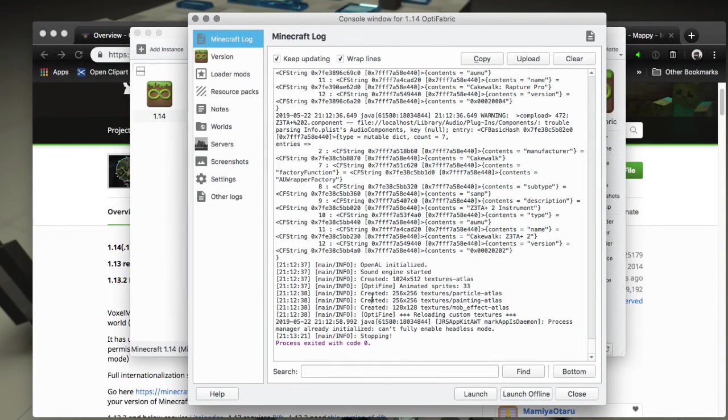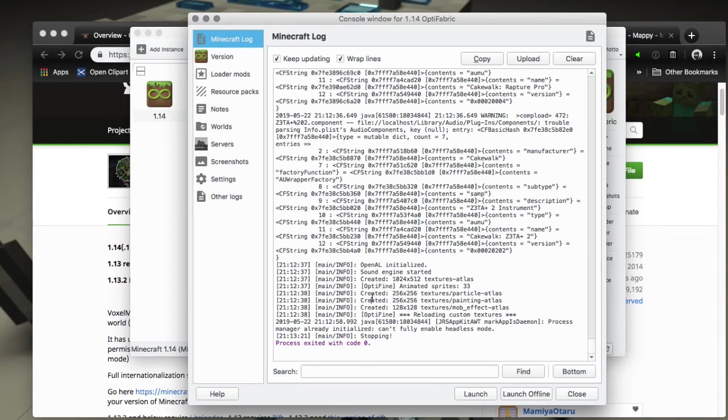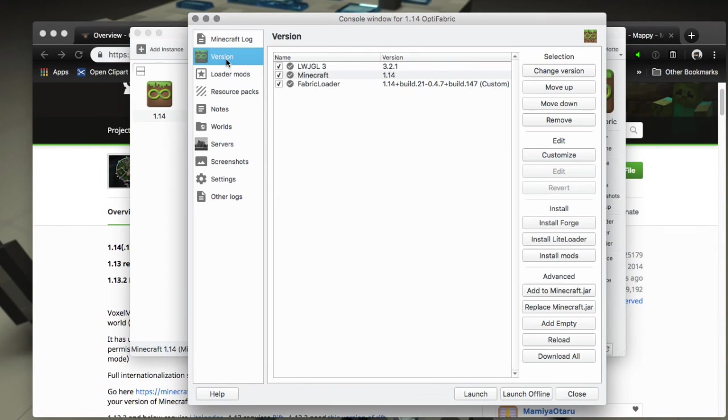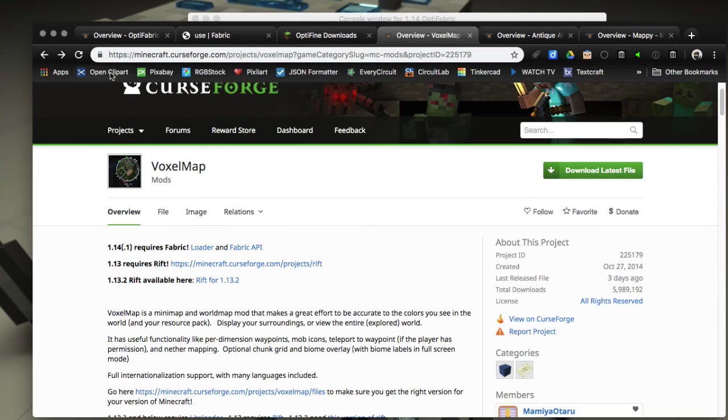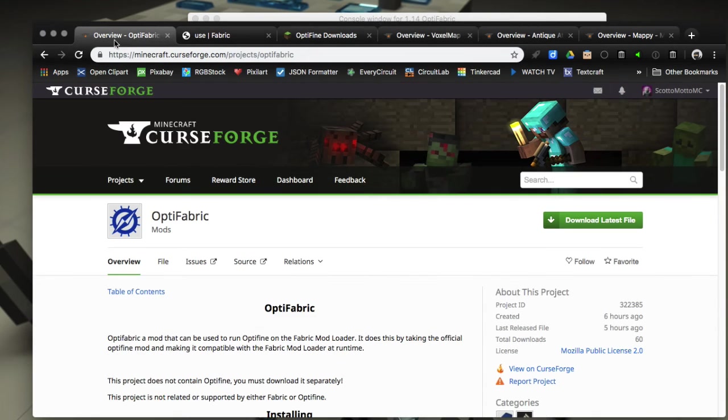I'll do maybe some future videos on some things we can do with that, but there you go, you've got Fabric, you've got OptiFine, very easy to install. And I'm telling you there are some awesome Fabric mods guys. It's really exciting time to be running Minecraft with the new changes in 1.14 which are cool on their own, and then the mods that are for it.